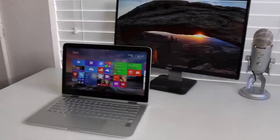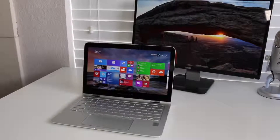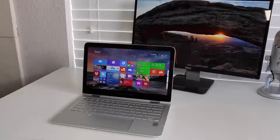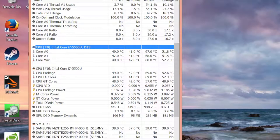What's up guys, Andrew here. Today I'm going to perform a stress test and a gaming test on the all-new Spectre x360 laptop from HP.